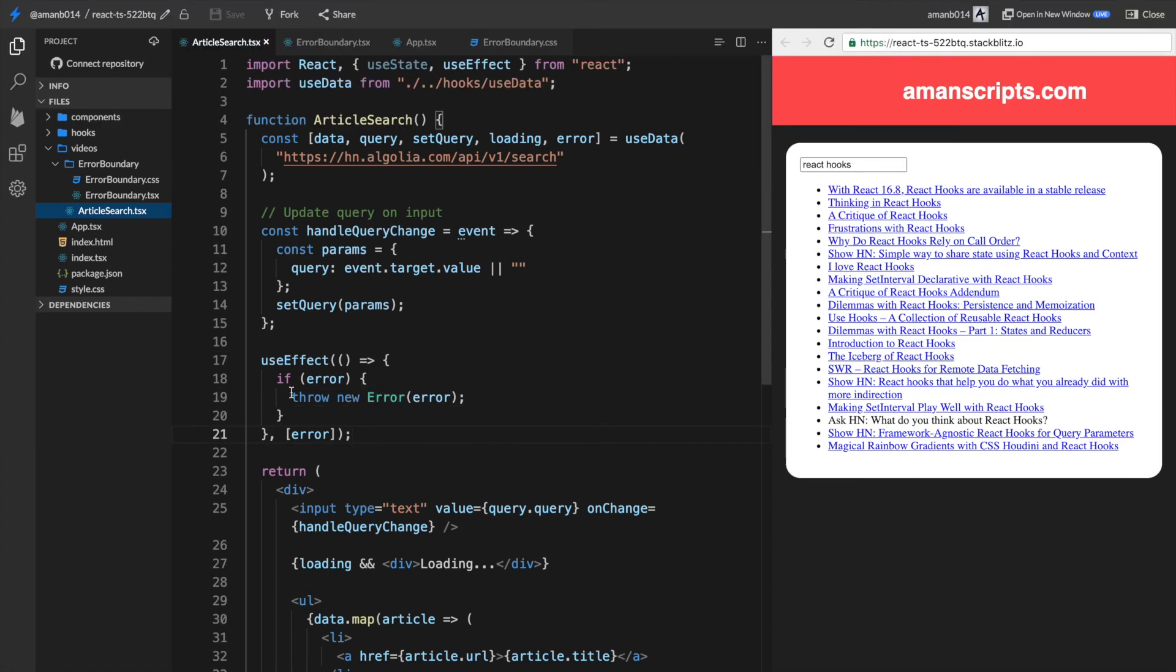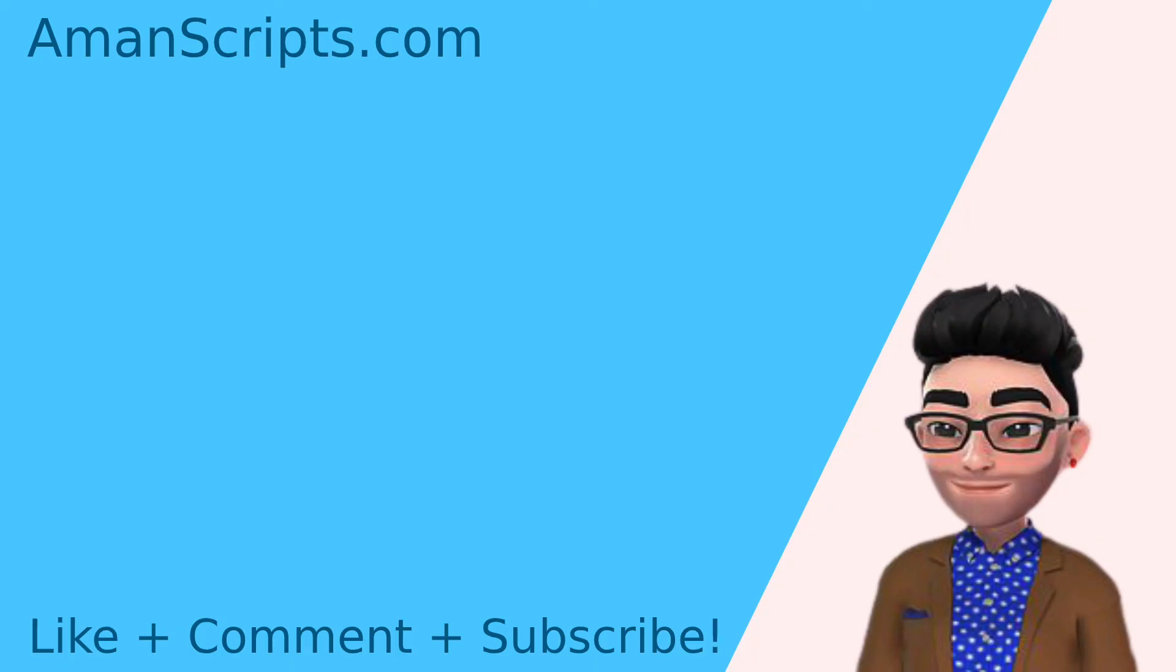If you'd like to learn more about this, you can check out some links in the description and read everything about this on my blog. If you'd like more videos like this, please subscribe and leave a comment. If you would like to see something different or if you have a suggestion, see you in the next video.